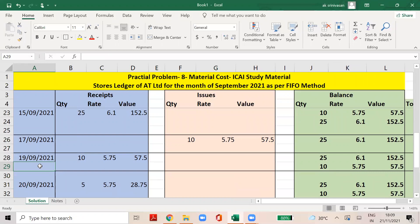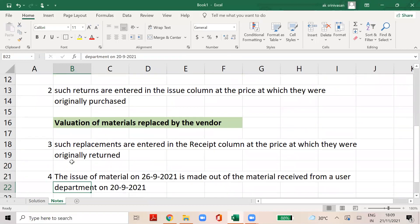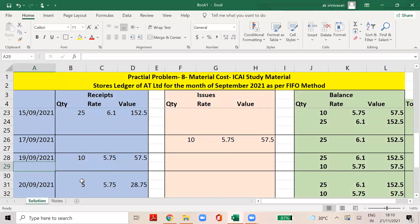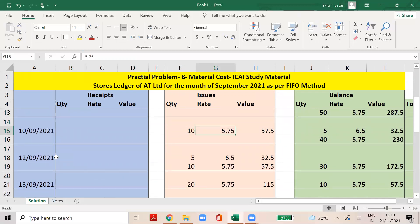On September 19th, we received a replacement from B&Co. B&Co will replace any defective material. You can replace 10 units. How do you replace it? You enter it in the receipts column using ECR valuation of material. The replacement is entered at the price at which they were originally returned to B&Co.